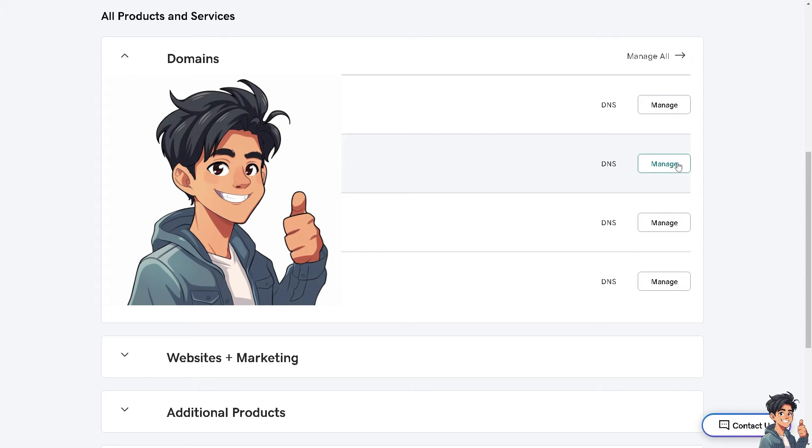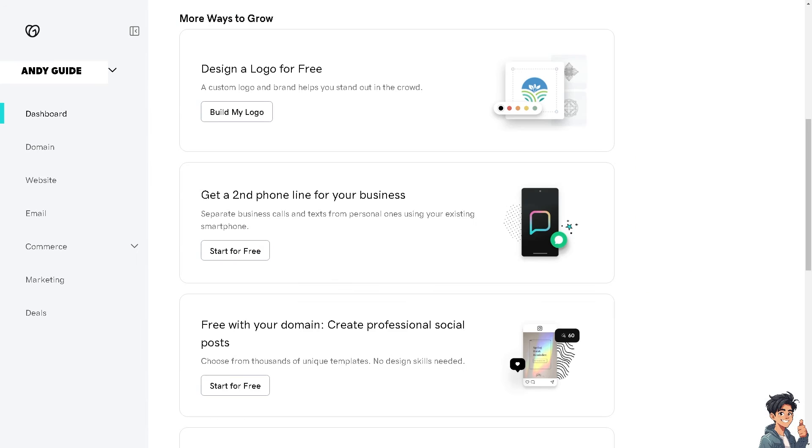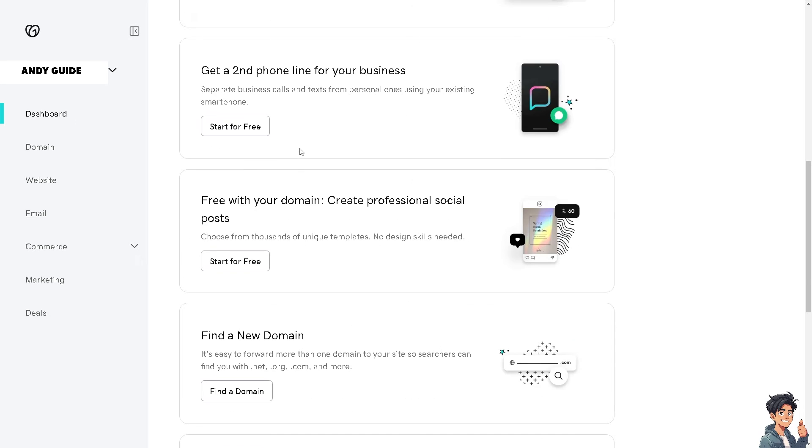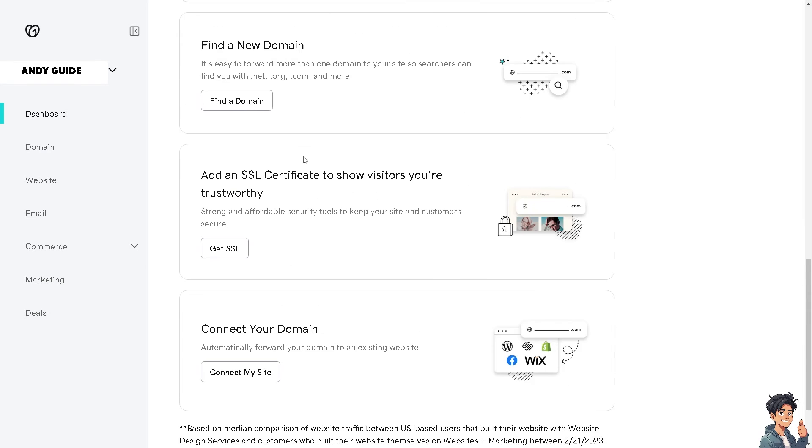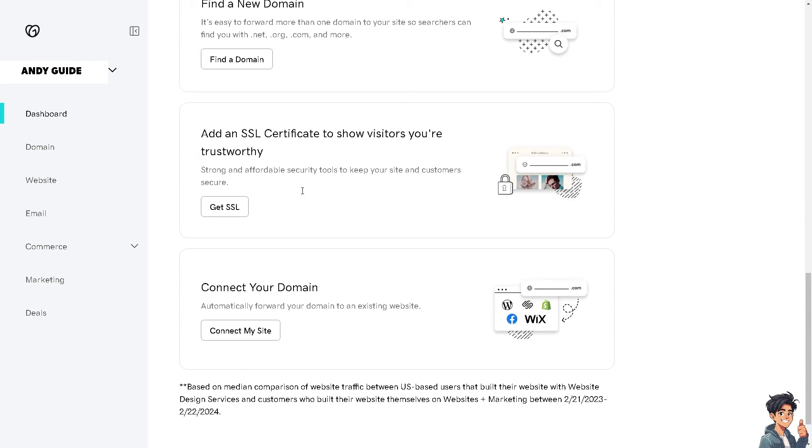Once you are here, there are more ways to grow. Hover down to the very bottom where you can connect your domain, automatically forward your domain to an existing website. Click on connect my site.